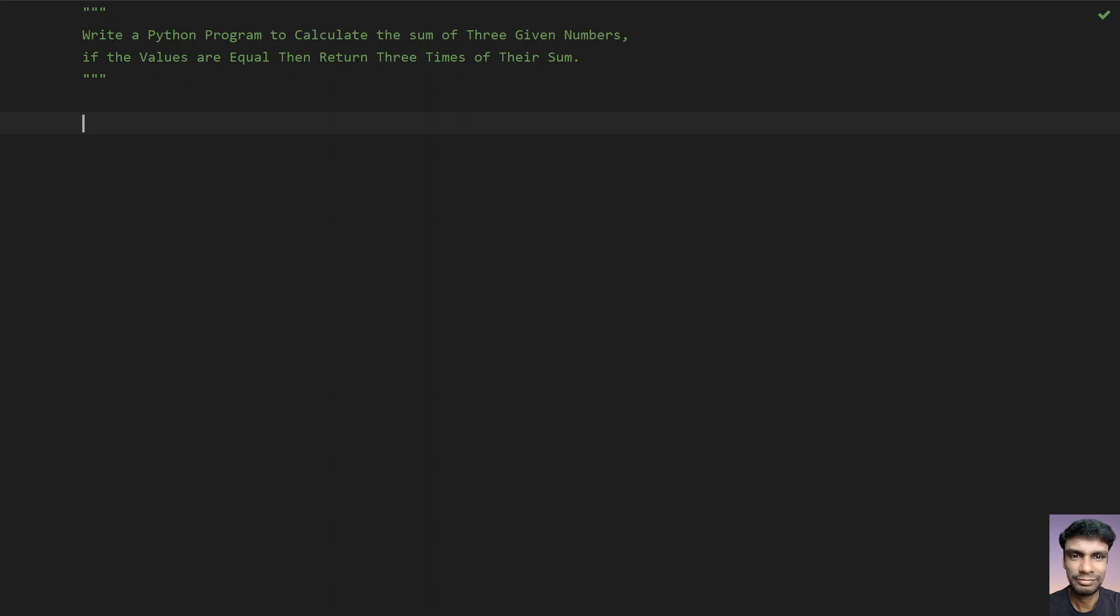Hey guys, welcome to my YouTube channel. In this video, you will learn about how to write a Python program to calculate the sum of three given numbers. So if the values are equal, then return the three times of their sum.